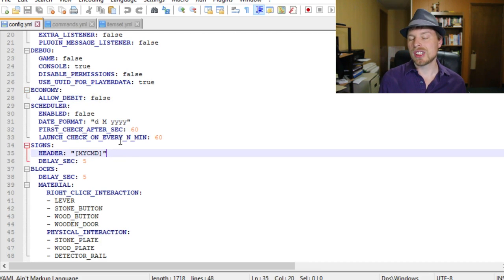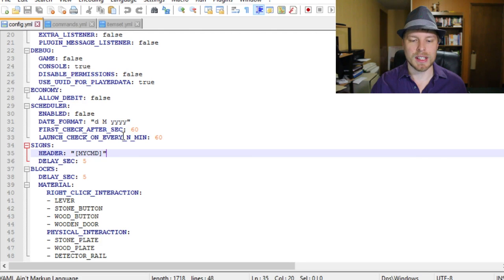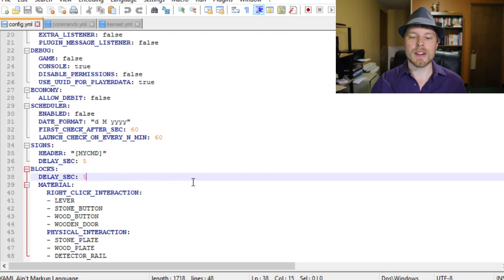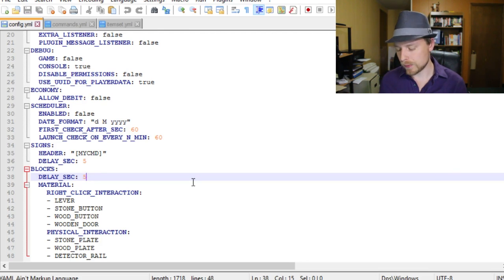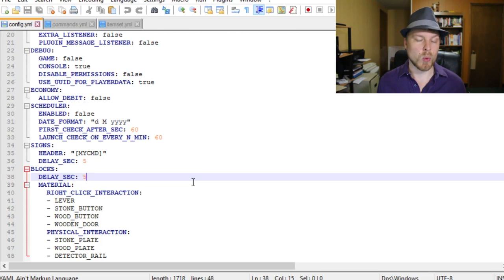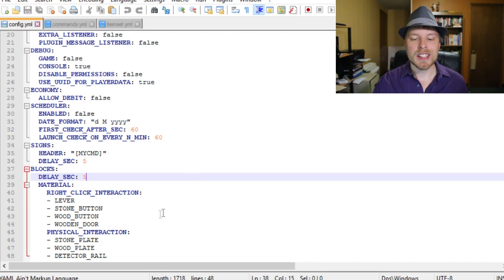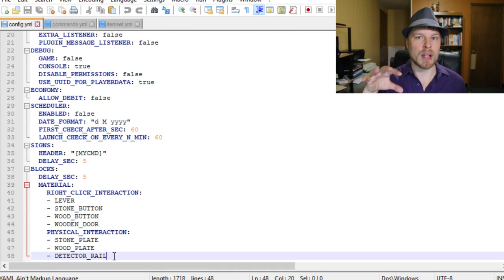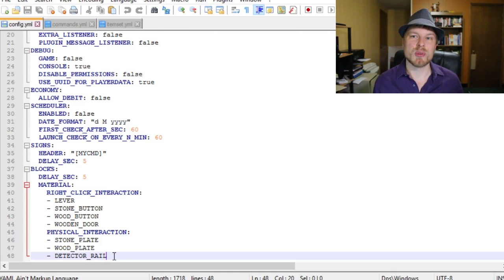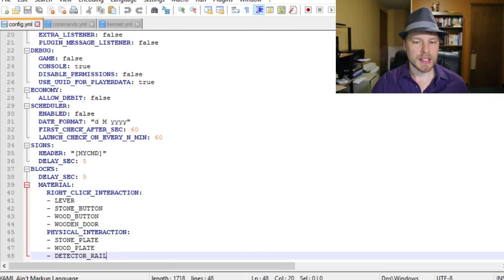You have your signs section where you can change the custom header - if you don't want it to say 'mycommand' you can change it. Here's where you set up custom blocks for right-click and physical interaction. Physical interaction means walking on it. So you can set a block type like stone, and when they walk over it the command fires off - great for traps or discrete triggers.